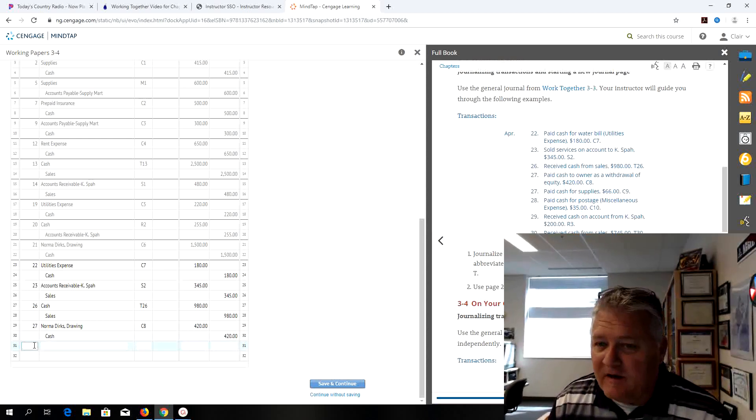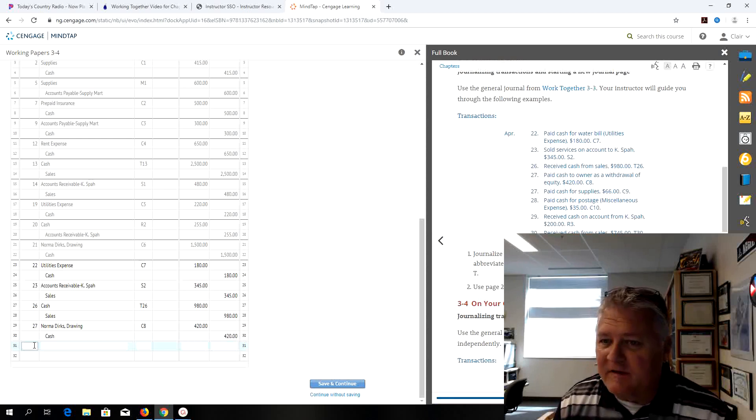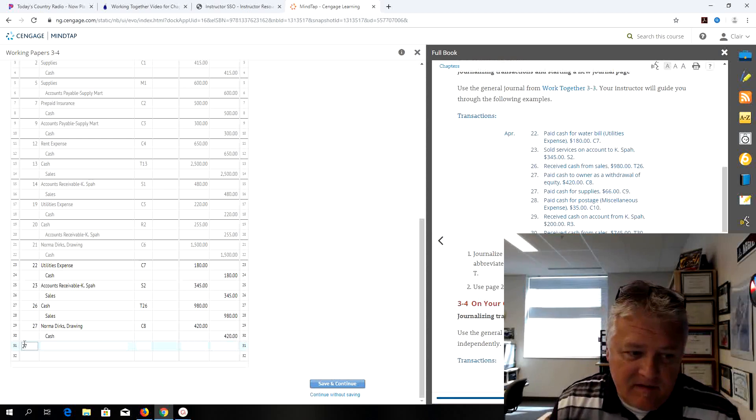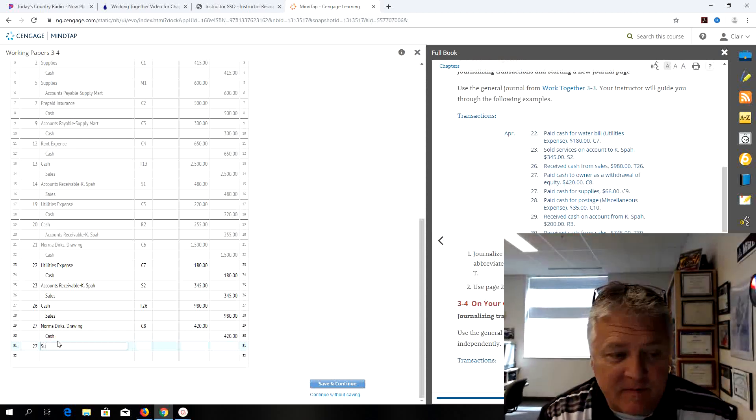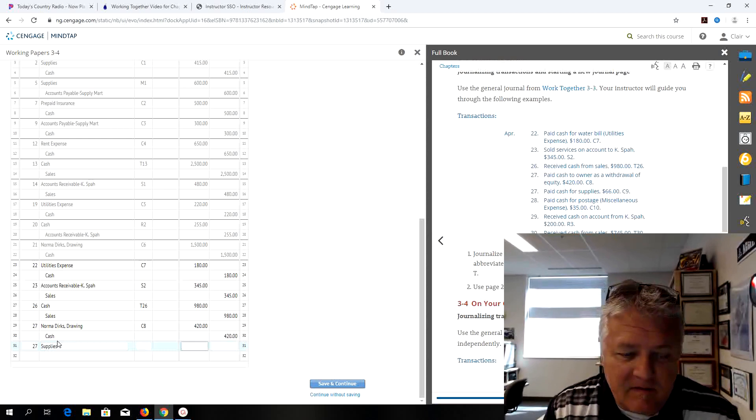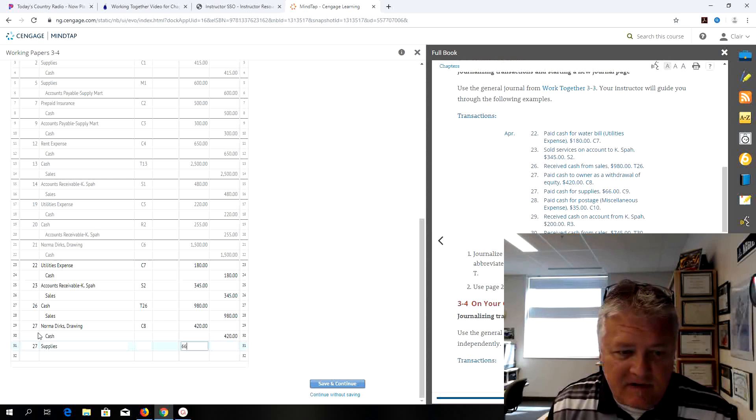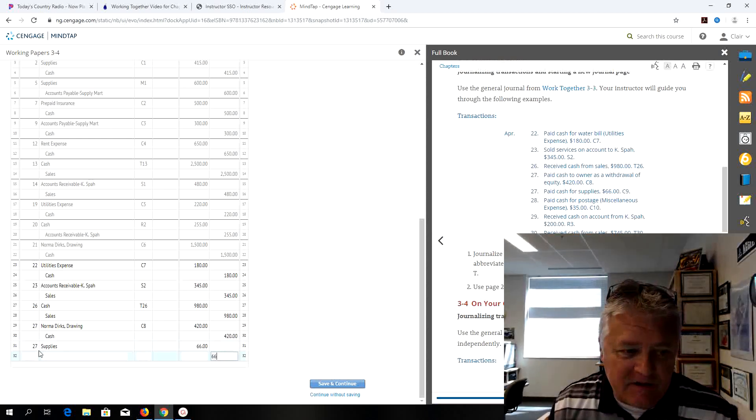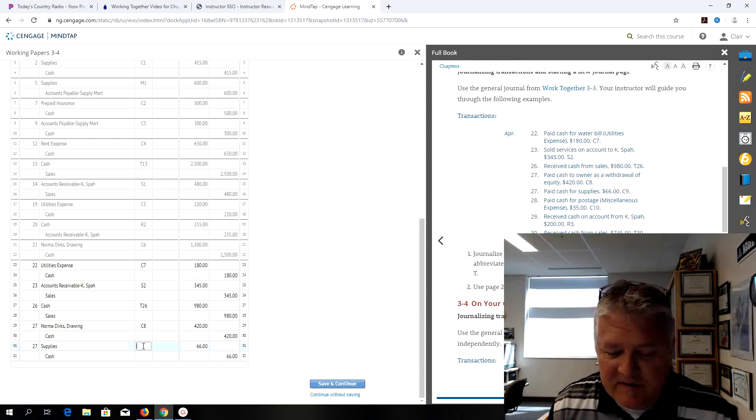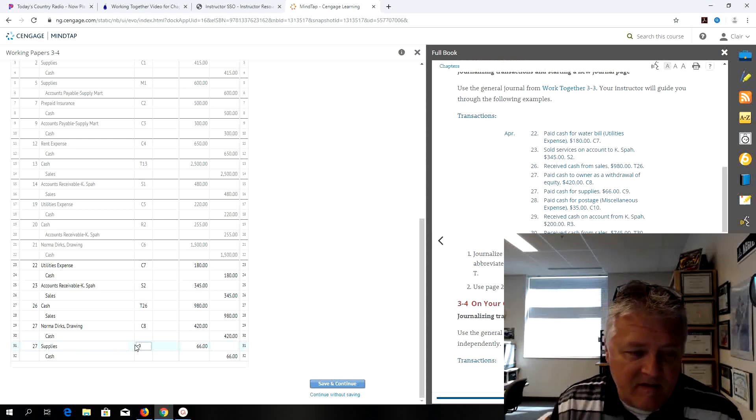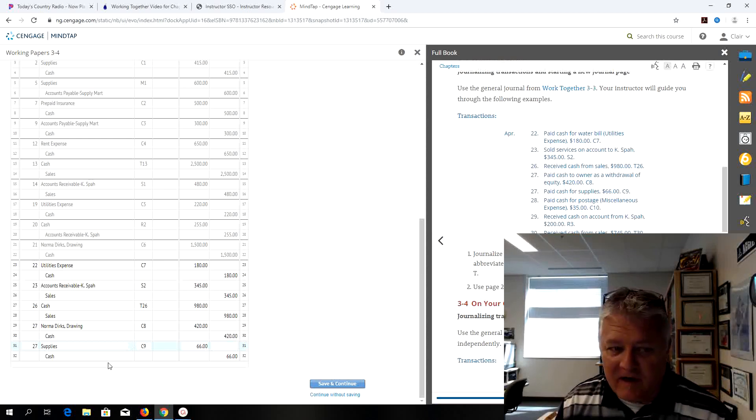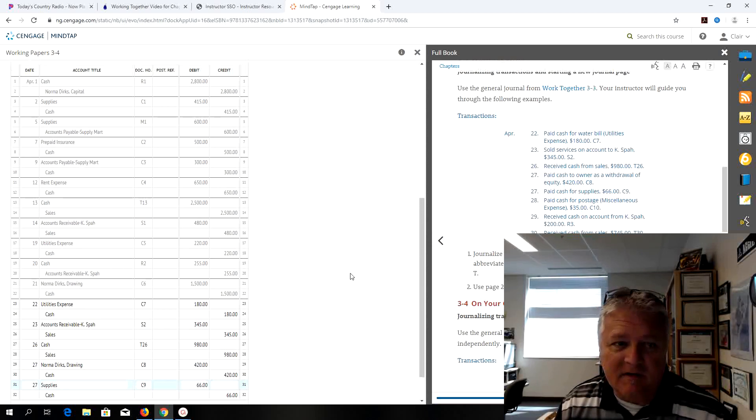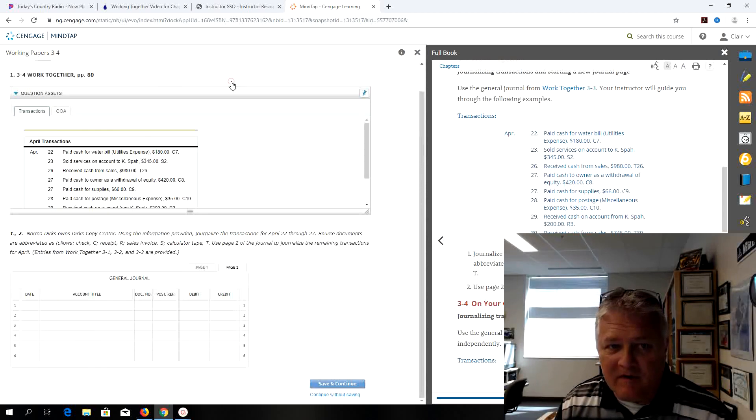I'm still on the 27th. I still have another one I need to take care of here. This is paid cash for supplies and it's a debit $66 to supplies credit to cash. So hopefully this is becoming a little more routine for you. I ran out of space but I'm on the 27th and I have three more transactions. We can always go on to the next page, page 2.